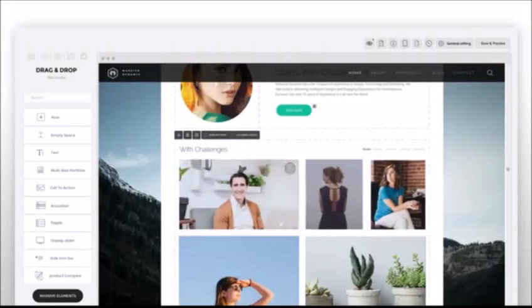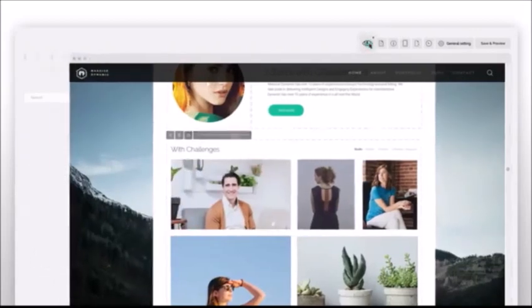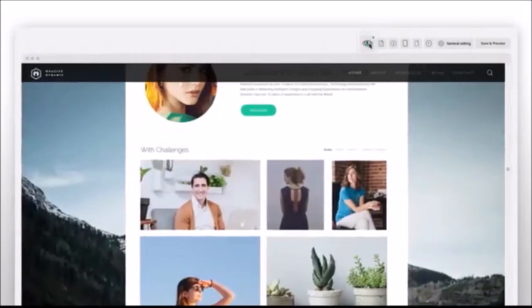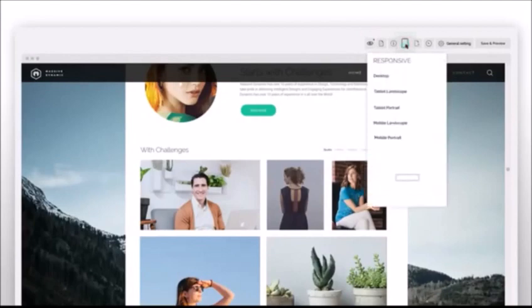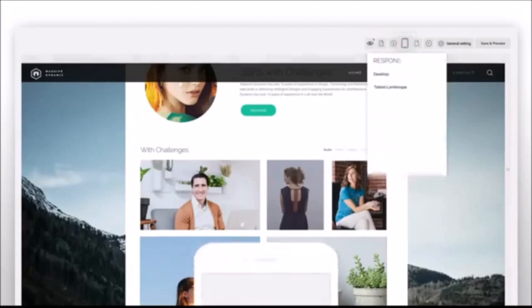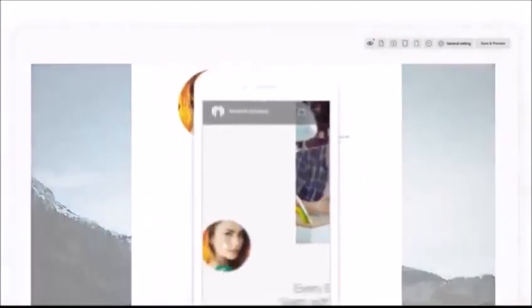Watch the result of your work and check its responsiveness in other devices. Right away.